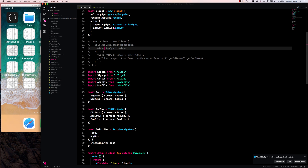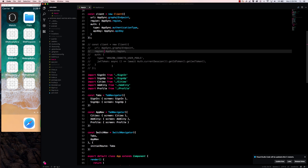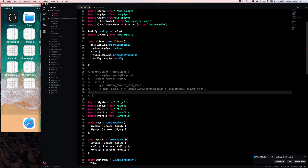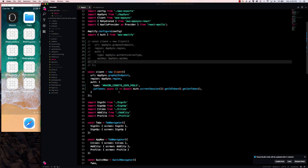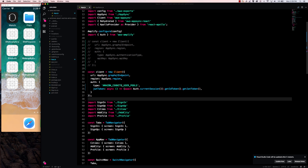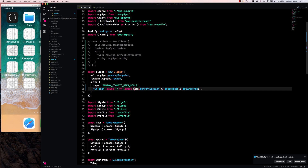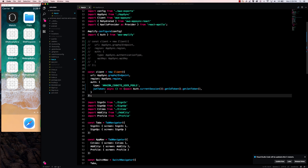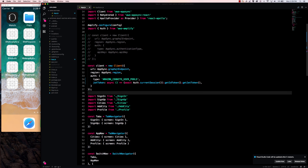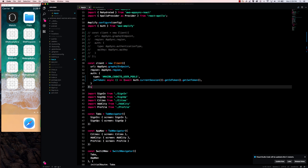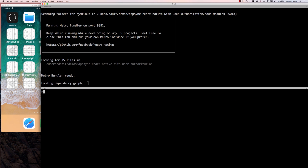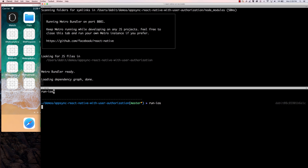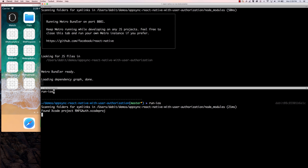Now I'm going to go to App.js and set the client to use the Amazon Cognito user pools auth type. I'm going to comment out the previous client code and uncomment the new configuration. Here we're setting the auth object as type Amazon Cognito user pools, and the JWT token is going to come from auth.currentSession. So when the user logs in we have that data persisted and ready to go whenever we make an API call. Now let's run the project — I'll run npm start and then react-native run-ios.